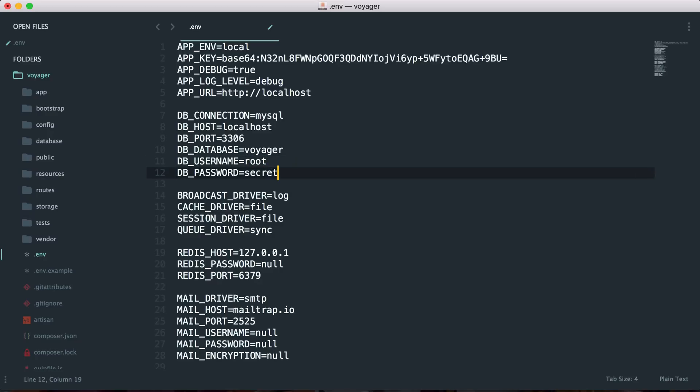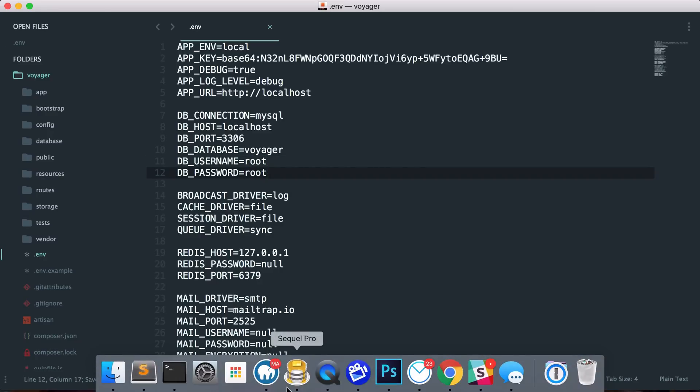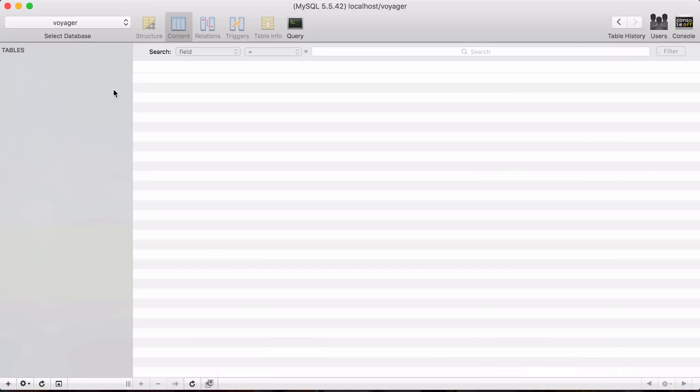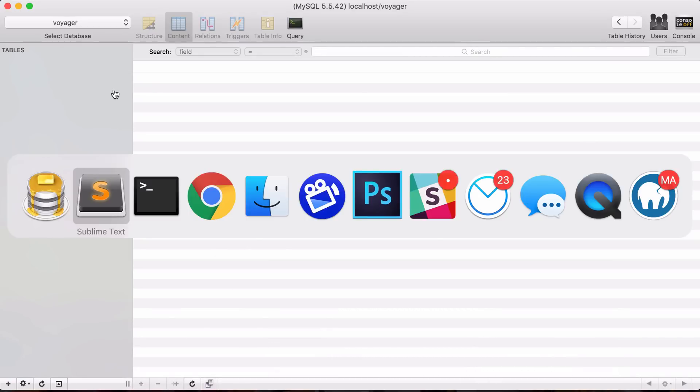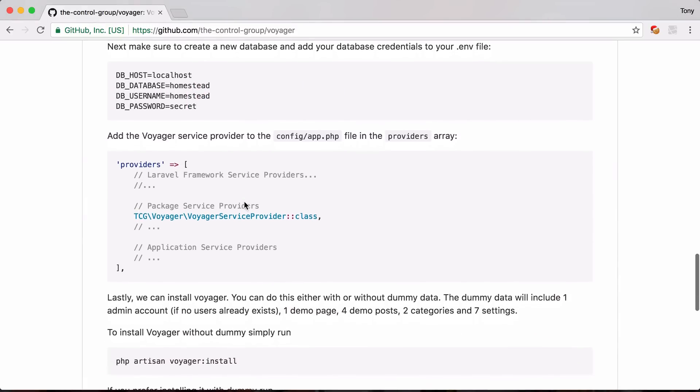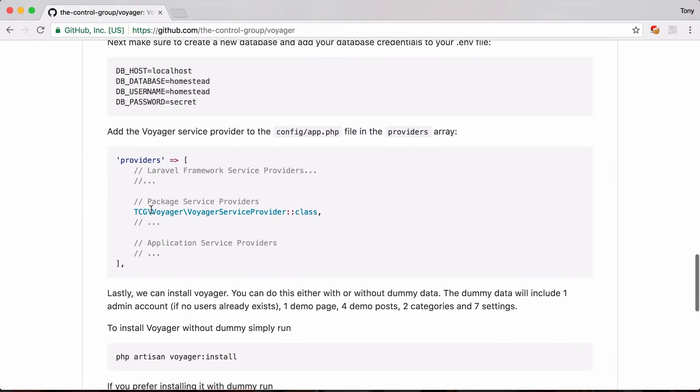So for now my database name is Voyager and my username and password is root and I do have a database setup just called Voyager that I can connect to. So then if I go back to the repo it says that we also need to add the Voyager service provider in our config/app.php.